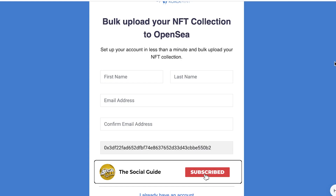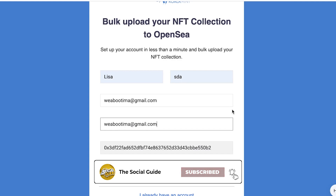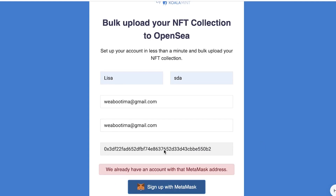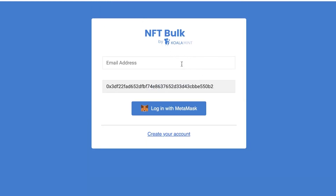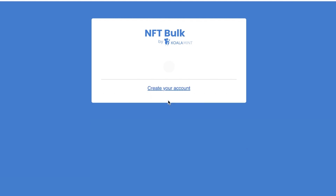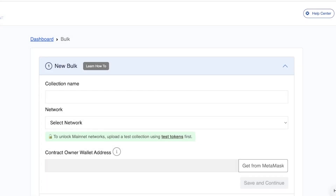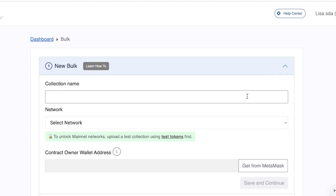Whatever wallet you want to connect to your OpenSea account, just choose that one and enter your information. Then click 'Sign Up with MetaMask.' I'm going to click 'I already have an account' and log in with MetaMask. If you don't have an account, just enter your information and click 'Start Now.'